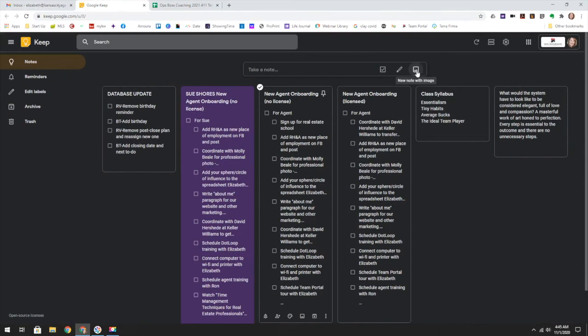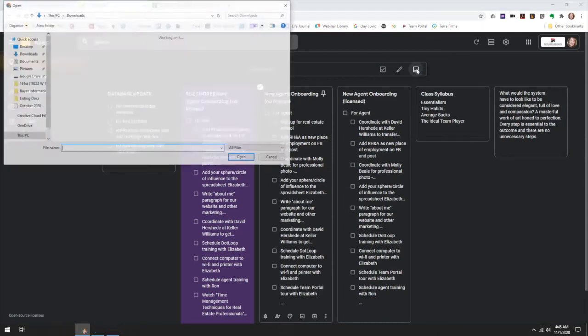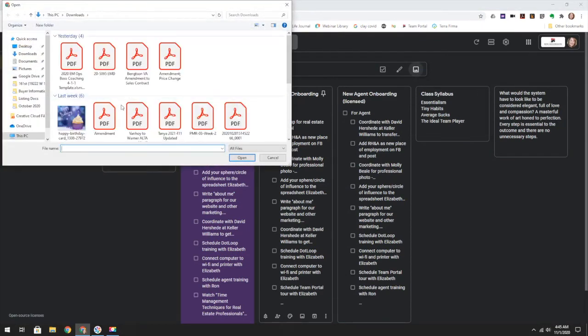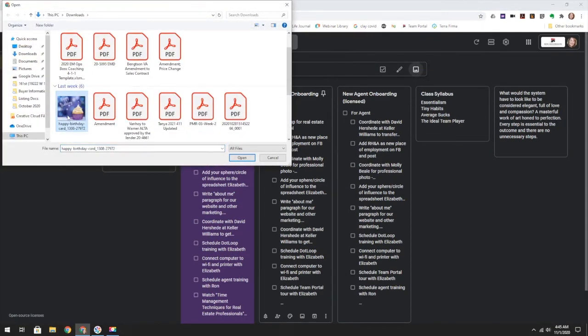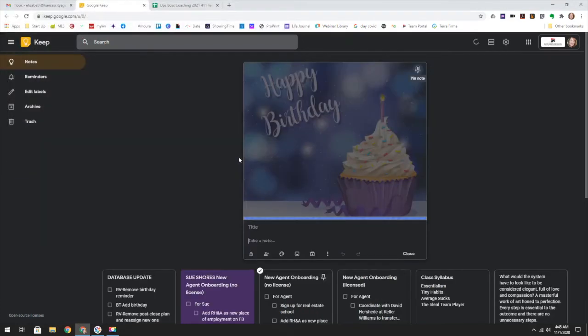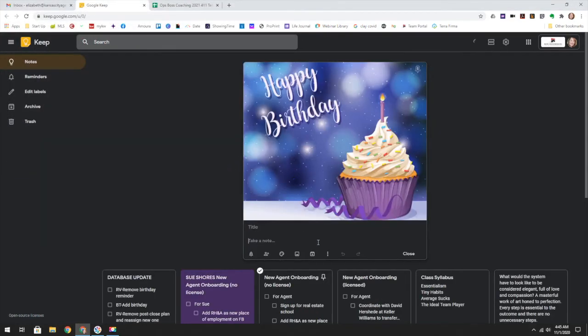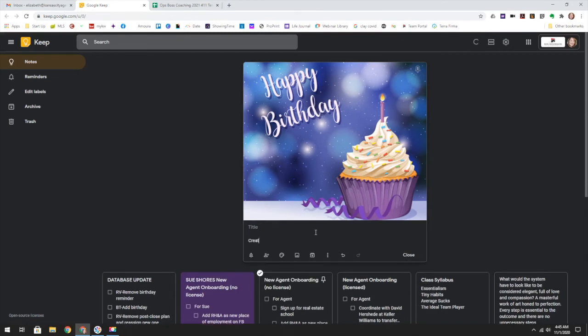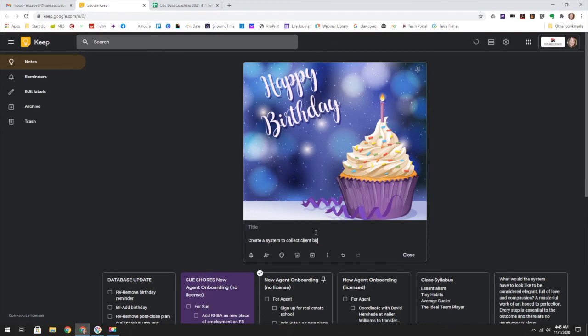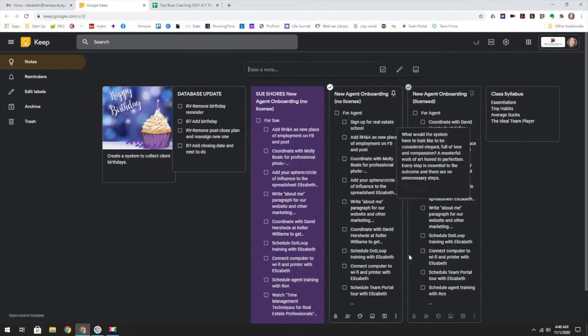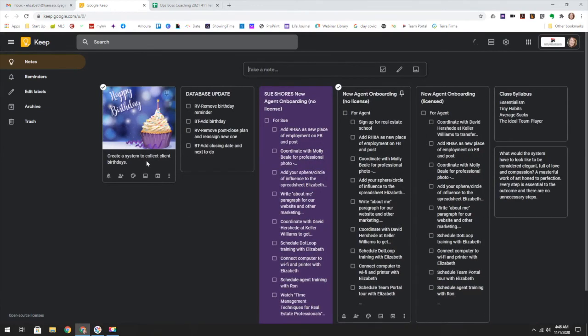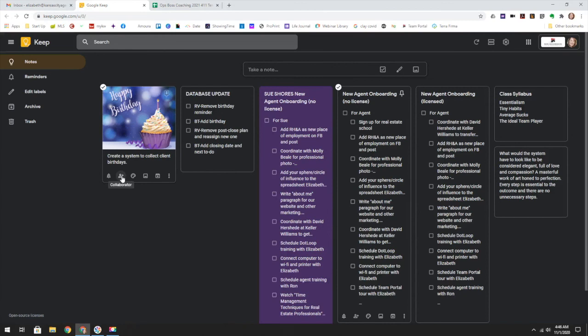So it's a good way to communicate with other team members how far along you are on things. What I do like about this too, you can make this interesting if you want to. I don't know, let's say make a task to create a system to collect client birthdays. And now it just adds it. So it's kind of like a Pinterest board. It's kind of like a Trello board where you have a card and then you have some tasks that go with it.